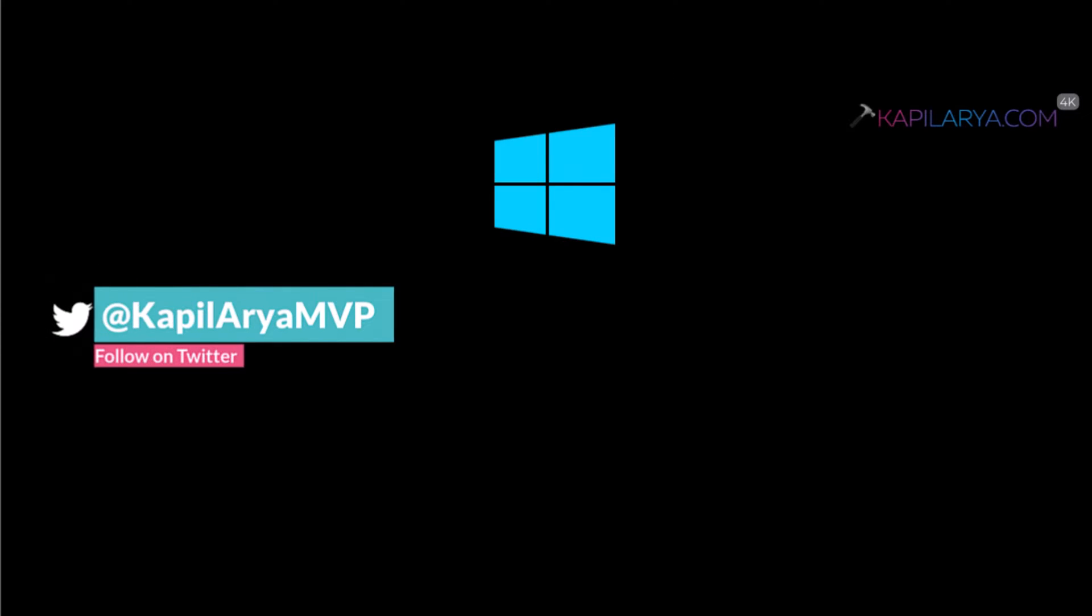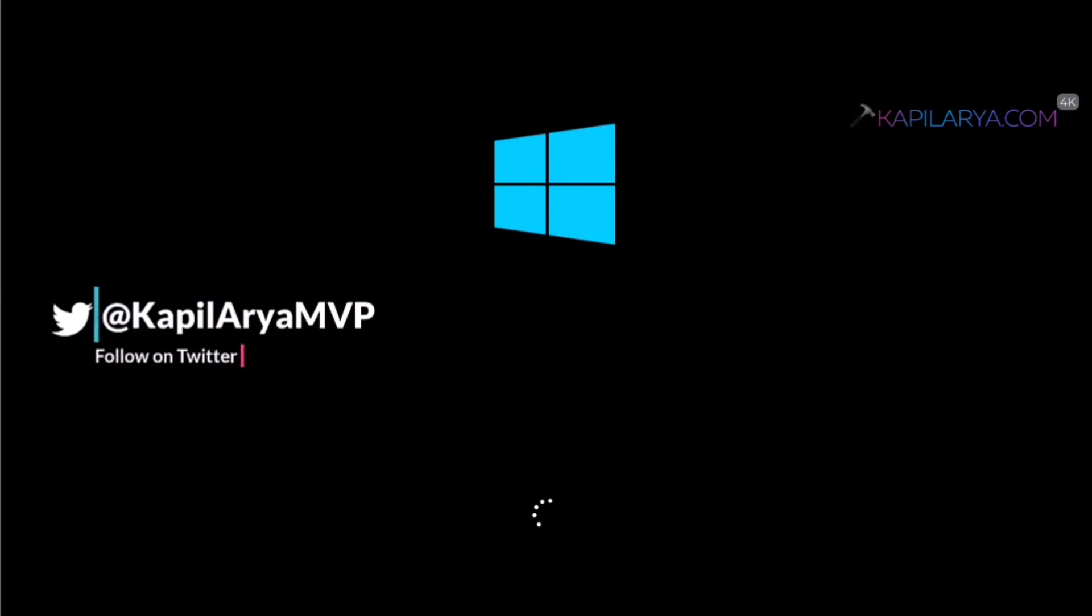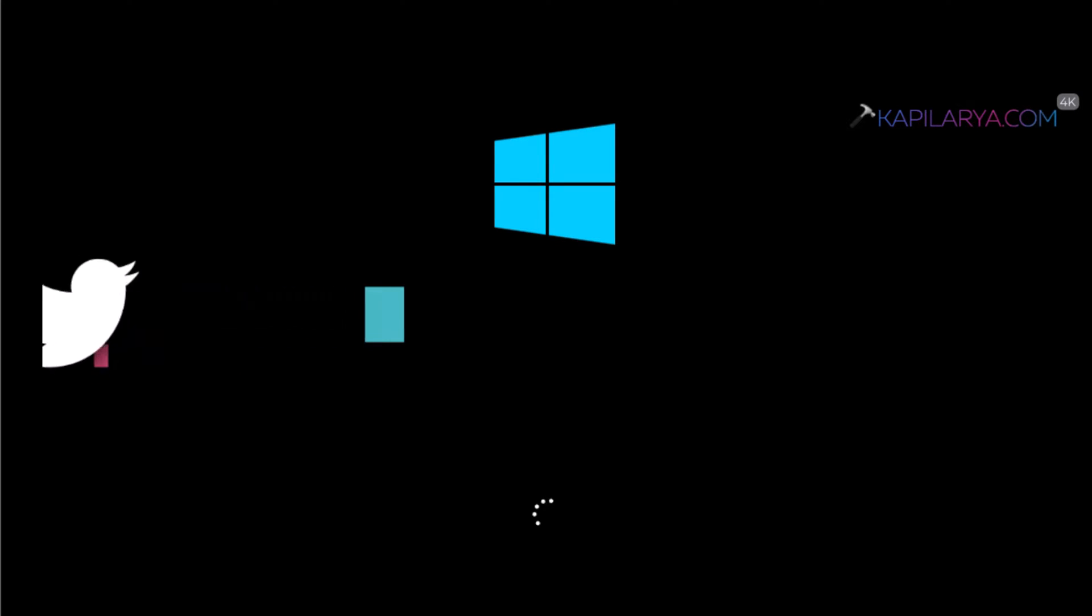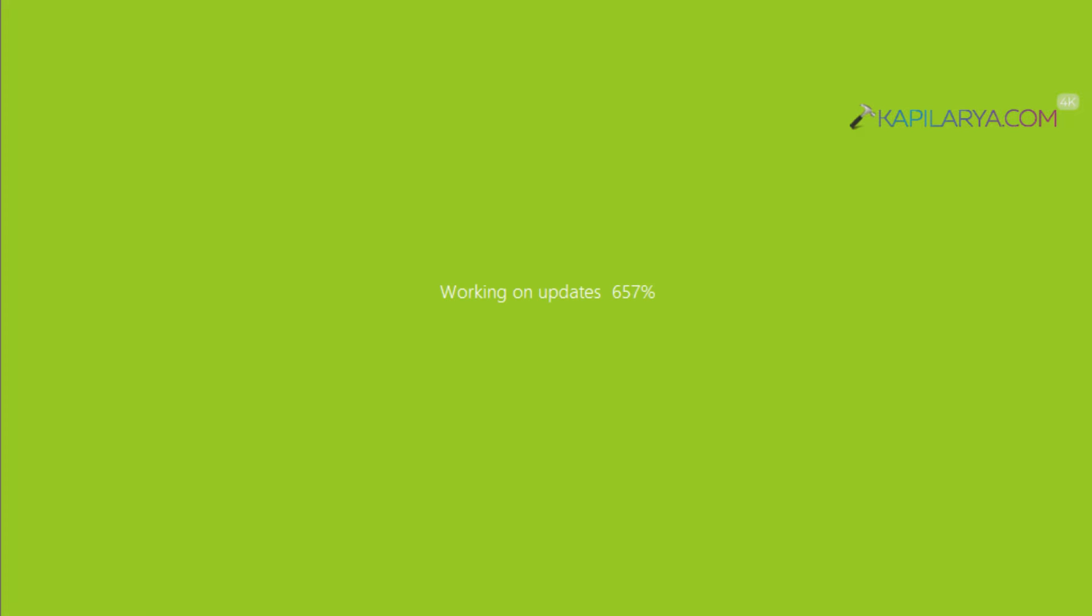Now Windows will upgrade our data. So after the restart you will see this working on updates screen. Again it will go from 0 to 100% and multiple restarts will occur in between.